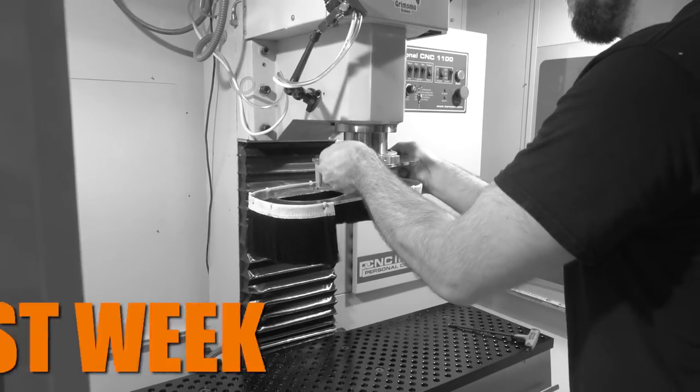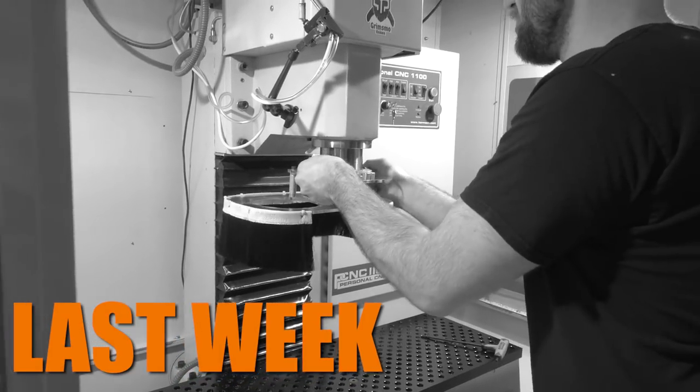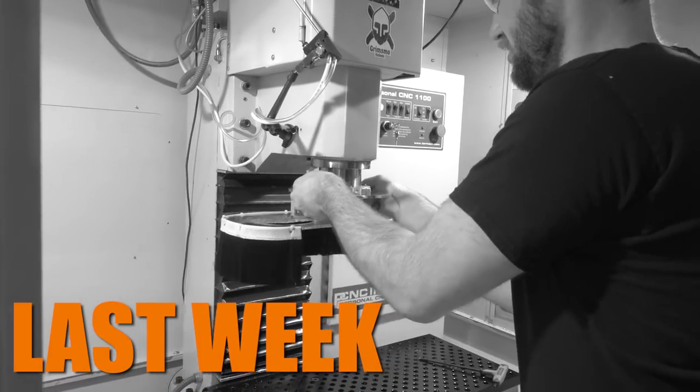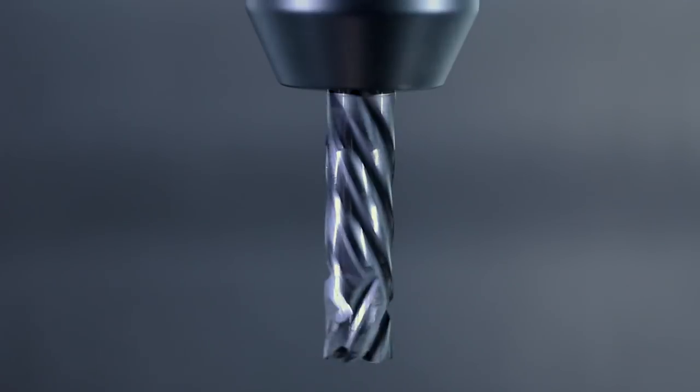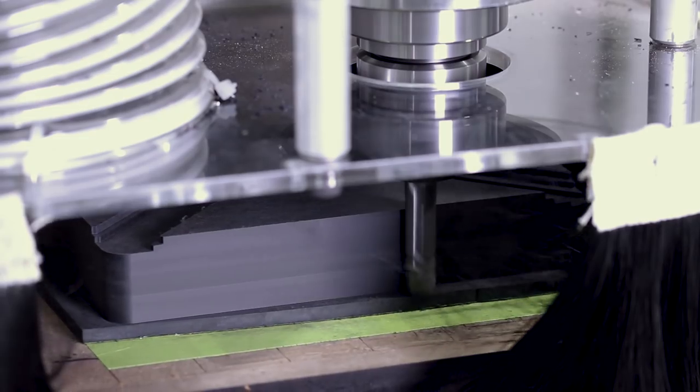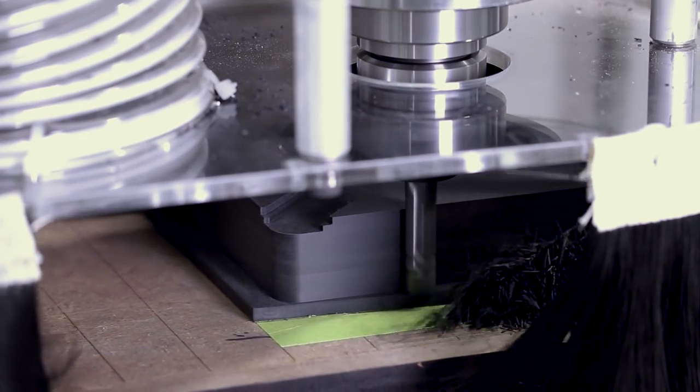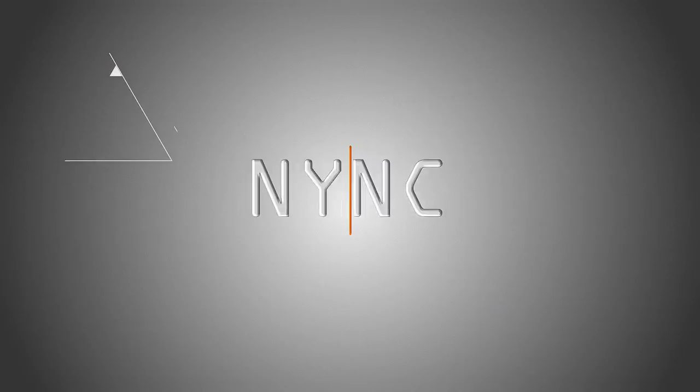Hi folks, let's use the dust shoe that we made in last week's Wednesday Widget and a compression cutter to machine some Richlite on the Tormach. Welcome to another Wednesday Widget.